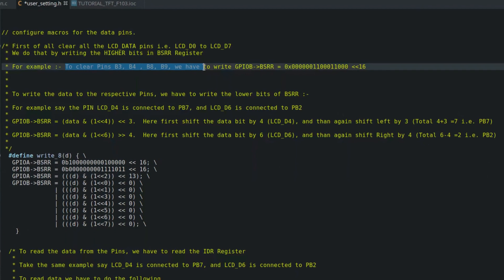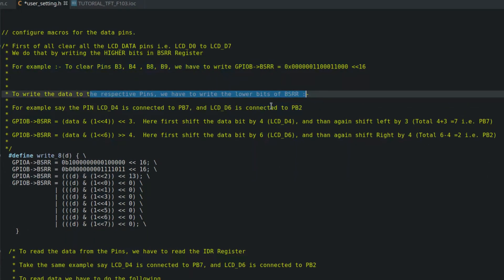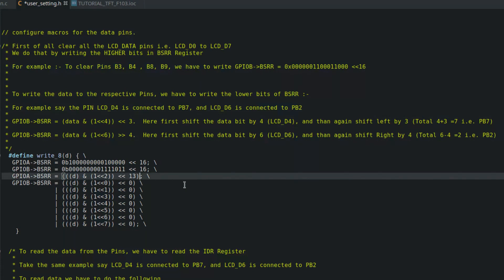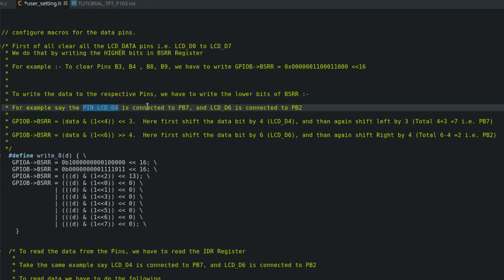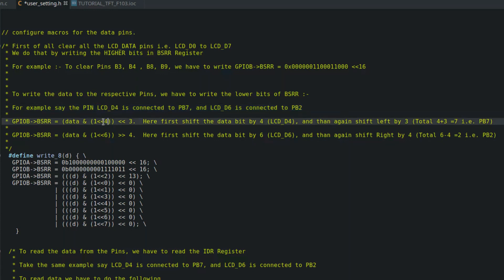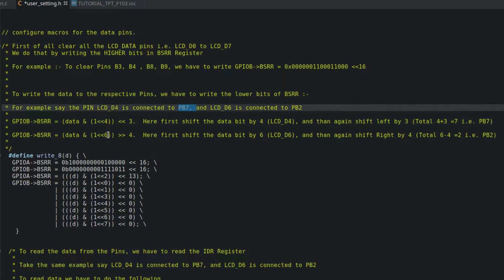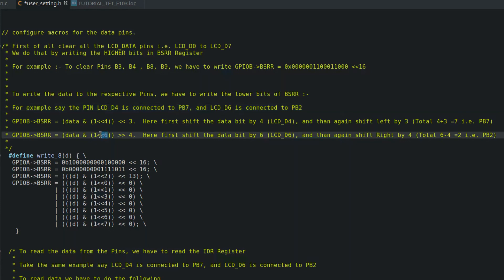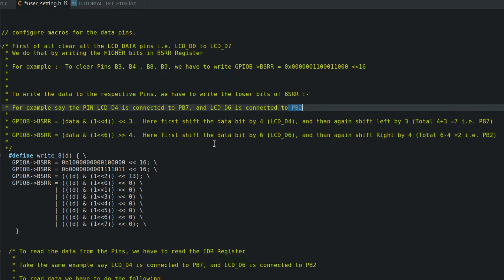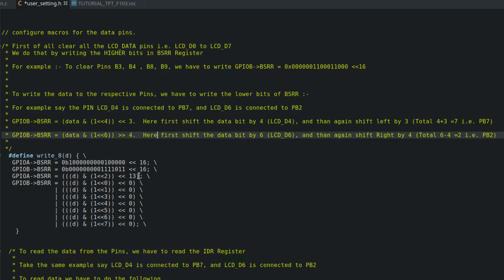So in the GPIO_B BSRR register I am going to write 1 in 0th, 1st, 3rd, 4th, 5th, and 6th positions because these are the GPIO B pins that are connected to LCD data pins. For GPIO A, only pins A2 and A15 are connected to the LCD data pins, so one is only written in the 5th and 15th position. Next we need to write data to these pins, and to do so we will write to the lower bits of BSRR register.